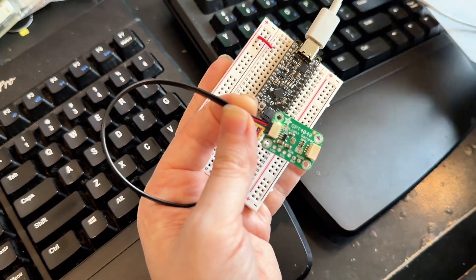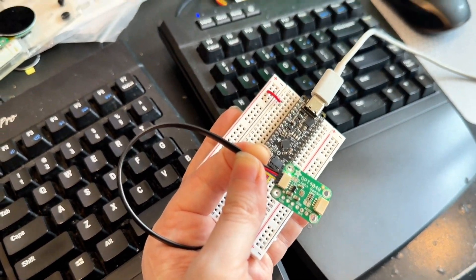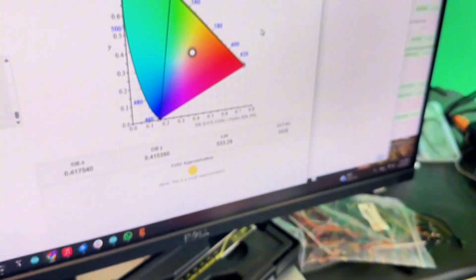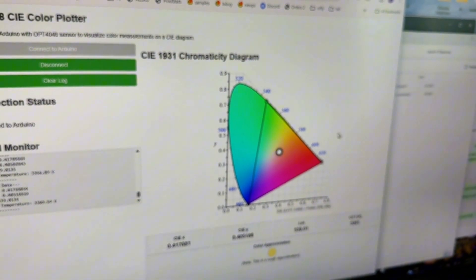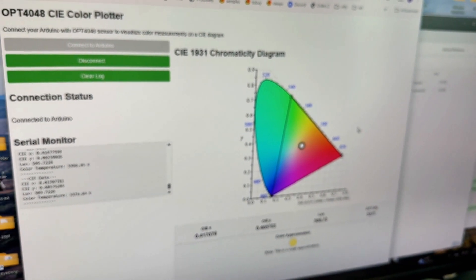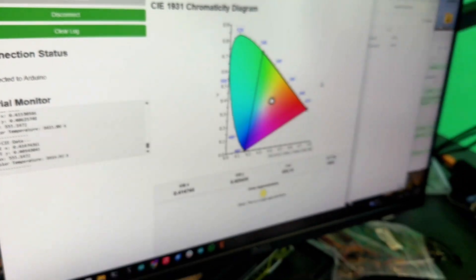It used to be when you bought dev boards from companies to do this, you had to run like Delphi programs that only went on Windows. This is pretty amazing. I love it.